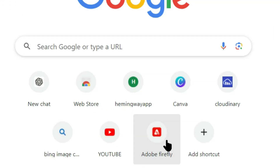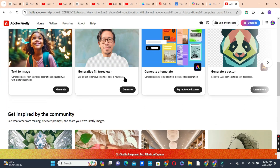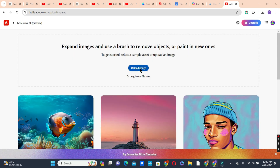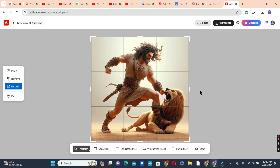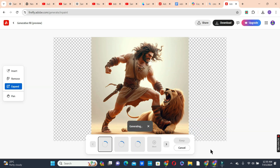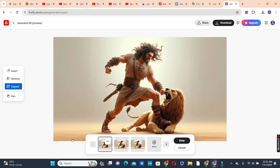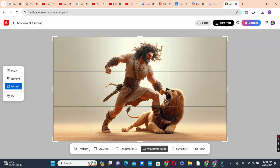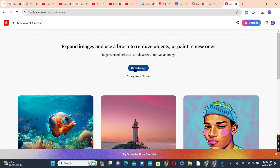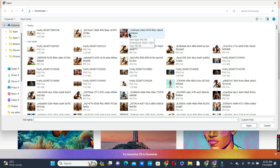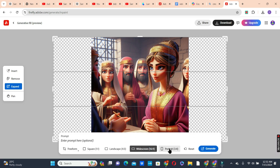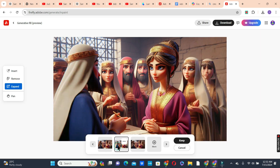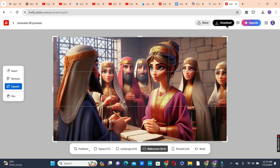Next is to expand the square images to widescreen using Adobe Firefly. In your browser, type 'Adobe Firefly,' scroll down and choose 'Generative Fill Preview,' click the button, then click 'Upload Image' and choose the image you want to expand. Choose widescreen or landscape — the widescreen is 16 by 9. Click the generate button; you'll get three suggestions. Choose the one you like, click 'Keep,' then click download.